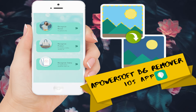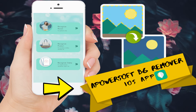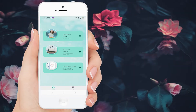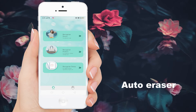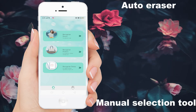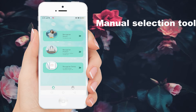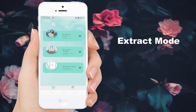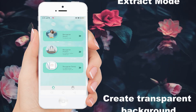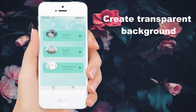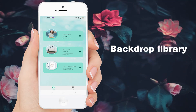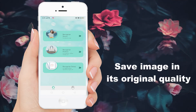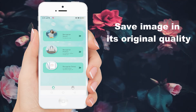Take a look at the best iOS background remover app called Apowersoft BG Remover. Let us explore the app. This app offers awesome features which includes Auto Eraser, Manual Selection Tools, Extract Mode, Create Transparent Background, Backdrop Library, Save Photos with Original Quality, and many more.